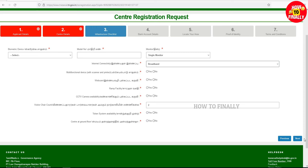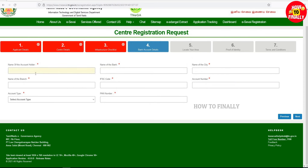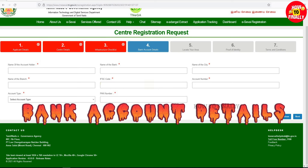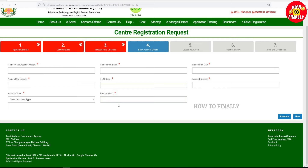In the third form, click Next. The fourth form is your bank account details — your name, city, bank, and account. You also need the IFSC Code and select Savings Account.